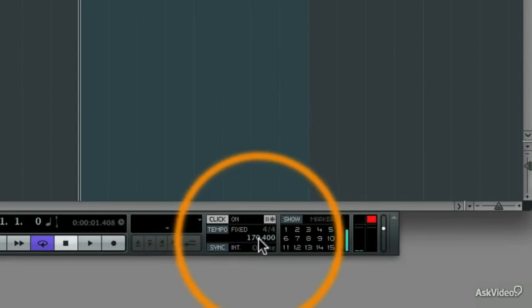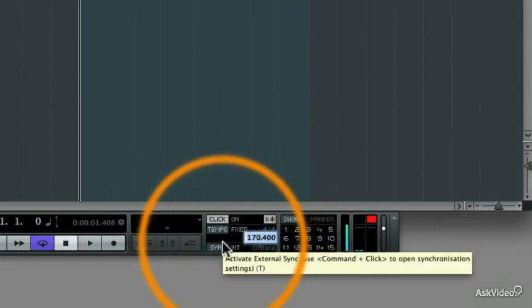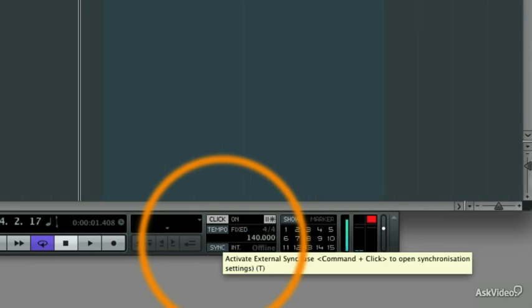I'm going to double-click here and type in something that's a little bit easier for me to keep up with, like 140 beats per minute. And now the tempo is going to be slowed down. And you can do this as much as you want.